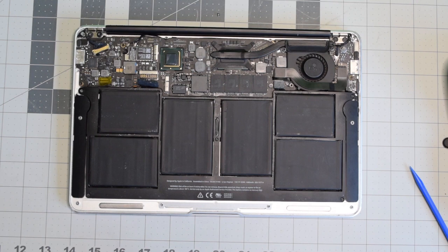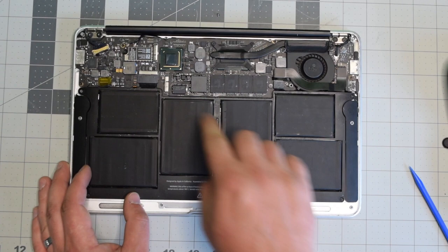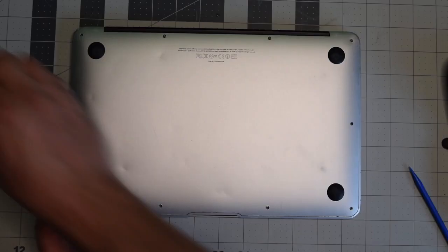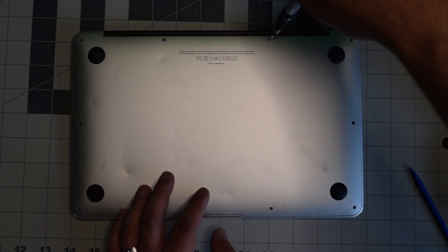We can now place back the cover. Align it and give it a nice firm push. Put back the two longer screws in the middle top first. And now secure the rest of the eight shorter screws.